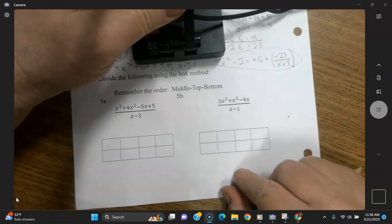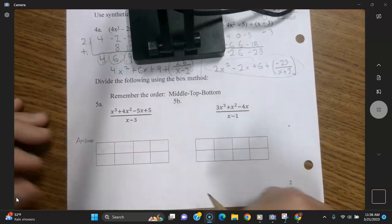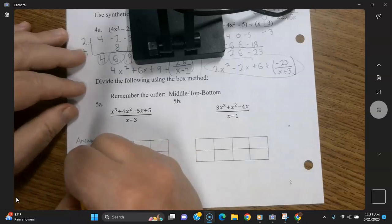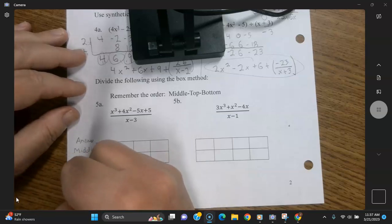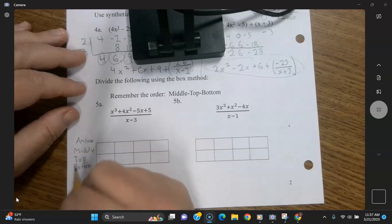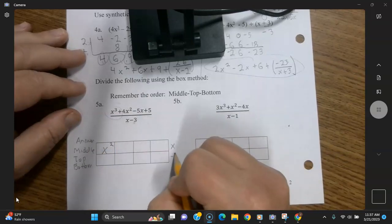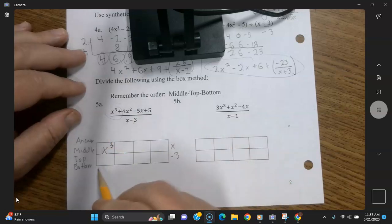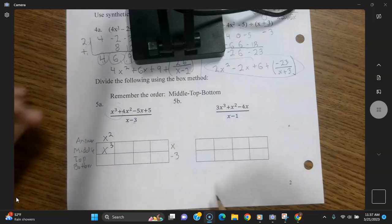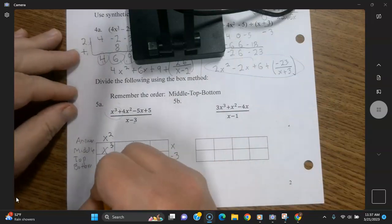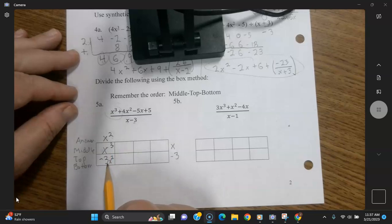And finally, we're going to do some using the box method. Remember your answer goes up here. The first thing you're going to do — remember: middle, top, bottom, you go in that order, all the way across. So the first term here we're going to put in the middle — it's x to the third. And I should have taken this and put it over here: x and minus 3. So x times what gives us x to the third? The answer up on top is x squared.